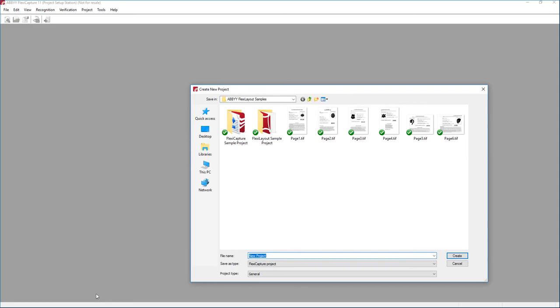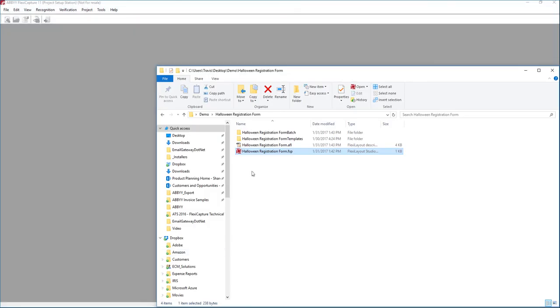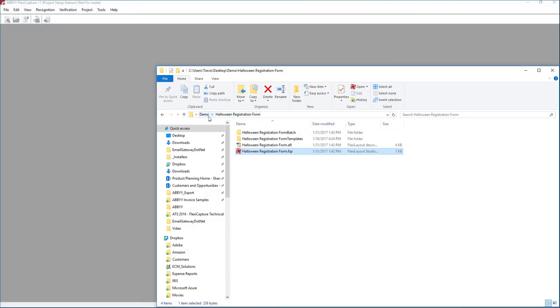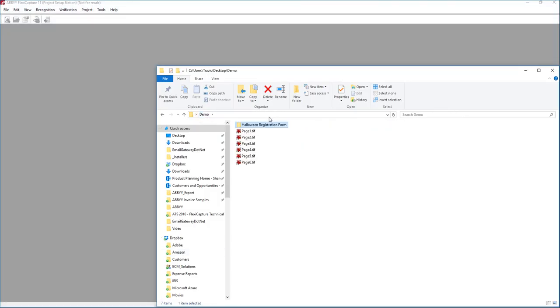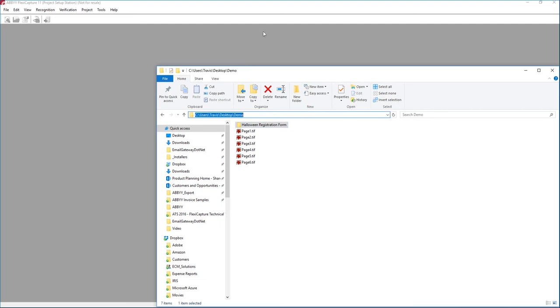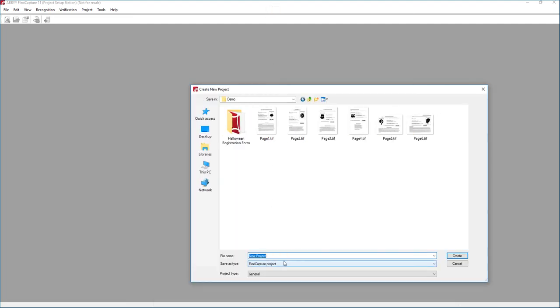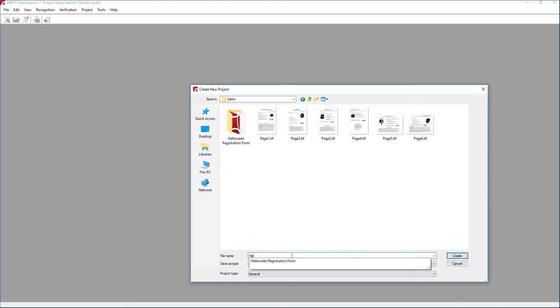I'm going to save this in the similar path. So we'll just go up here, get our path here, and we'll just call this our Halloween registration form, FlexiCapture project.